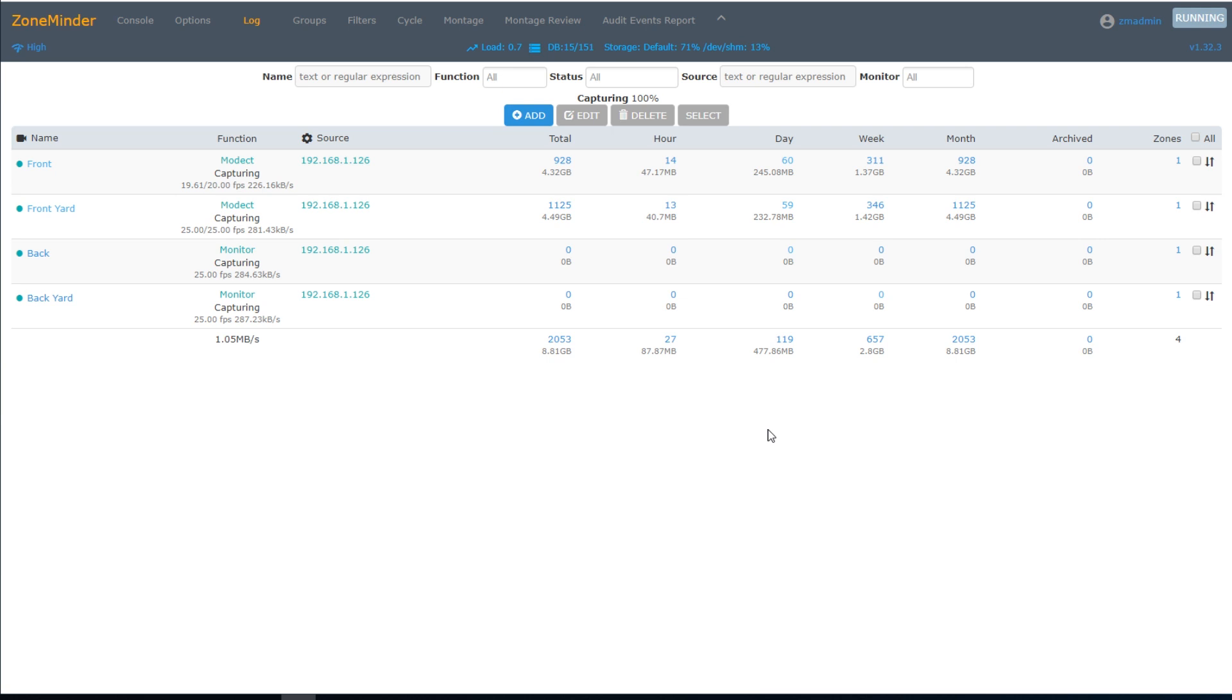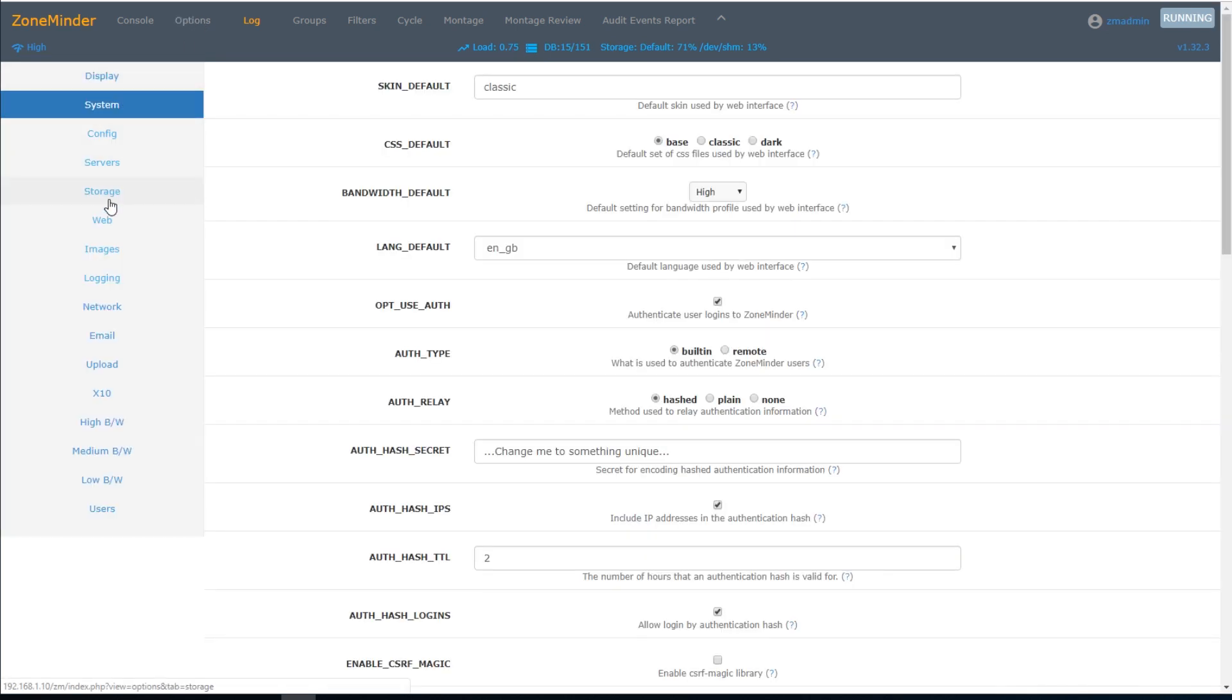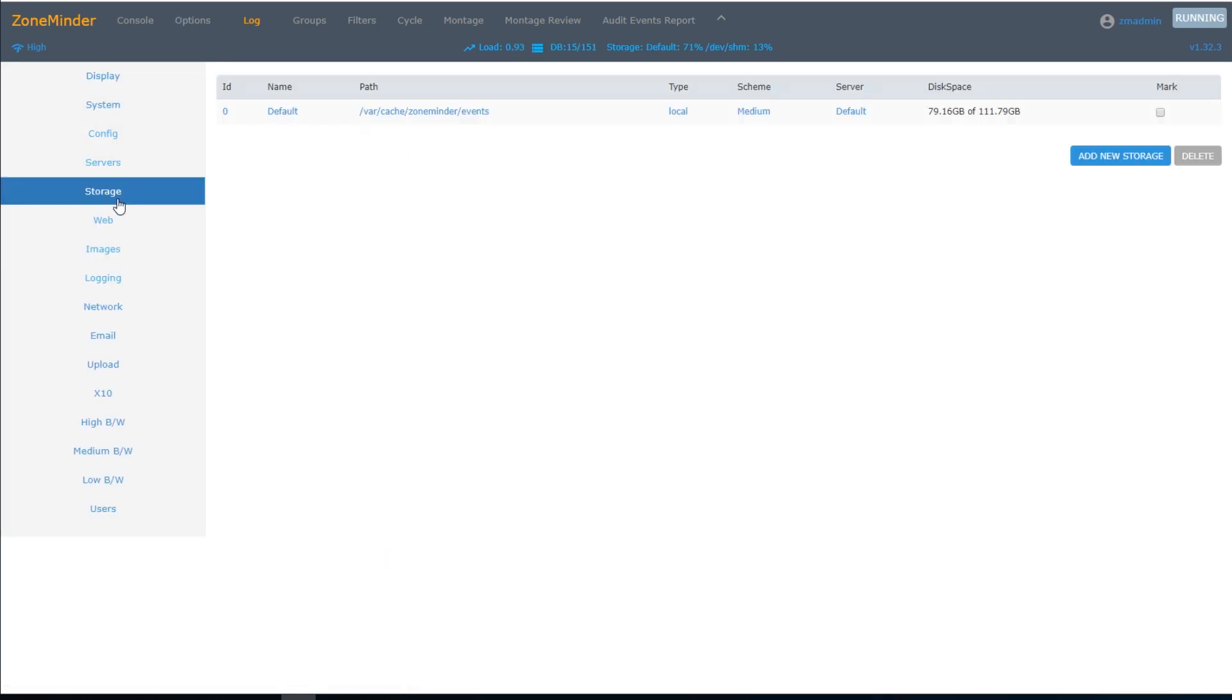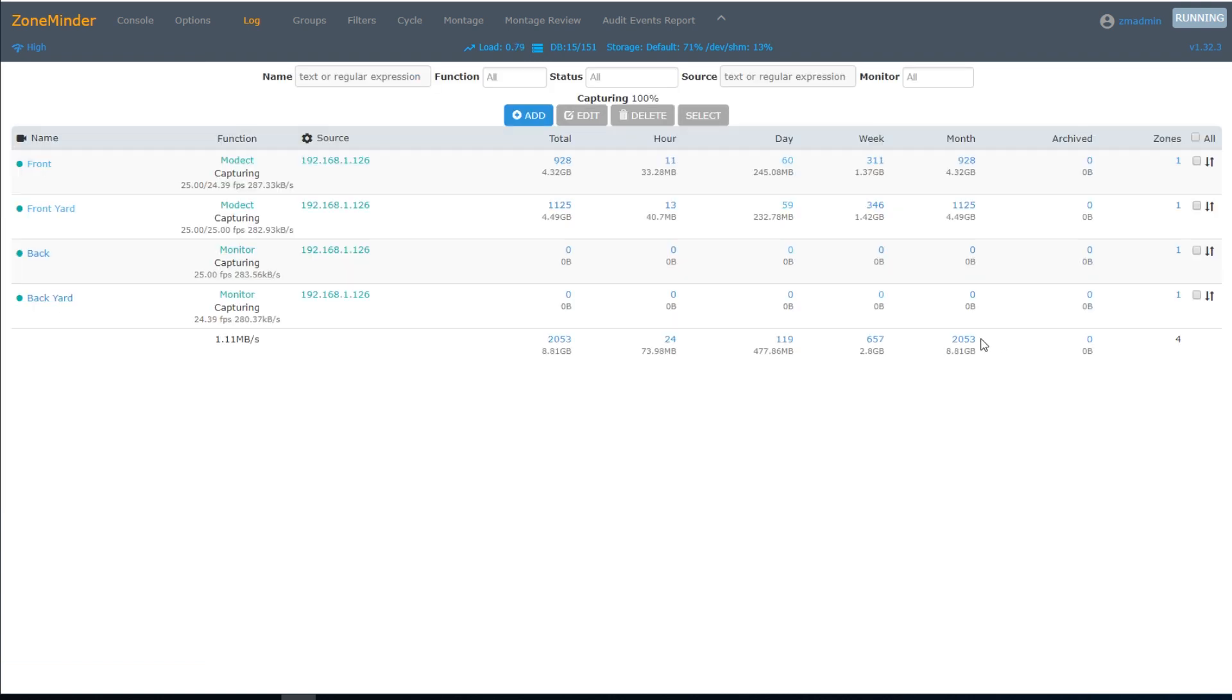By default, ZoneMinder saves all events wherever ZoneMinder is installed. In my case, I have an SSD cache installed in Unraid. So when you go to Options, Storage, this is where all the events get stored. If you do have an SSD cache, I highly recommend keeping it on there. Even though my array isn't that large, 2,000 individual events only take up 8GB, all of which can be purged within seconds.